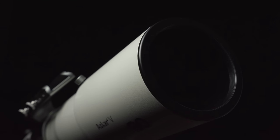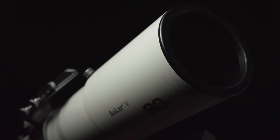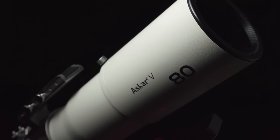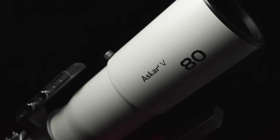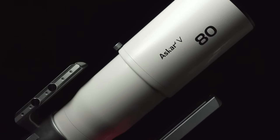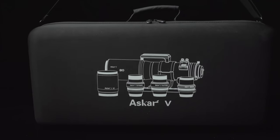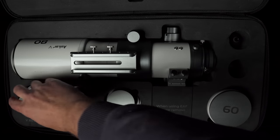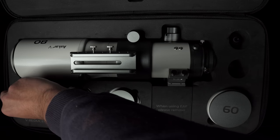This new telescope, though, the Askar V, is taking this a step further. Askar is selling this telescope as a modular system where you get everything all at once, nothing optional.